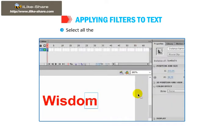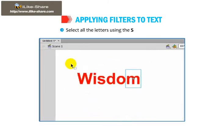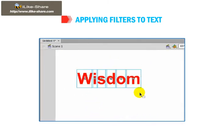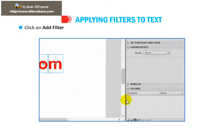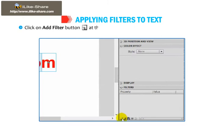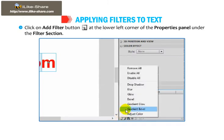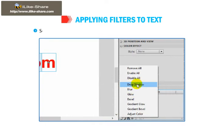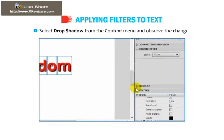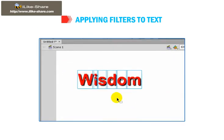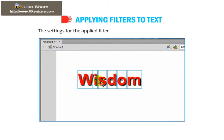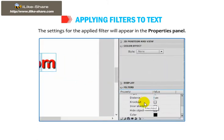Select all the letters using the Selection tool. Click on the Add Filter button at the lower left corner of the Properties panel under the Filter section. Select Drop Shadow from the context menu and observe the change. The settings for the applied filter will appear in the Properties panel.